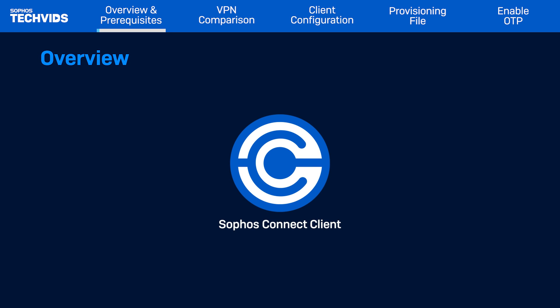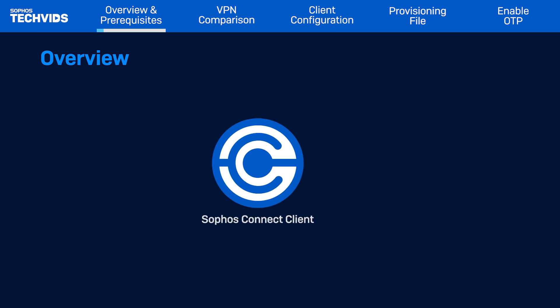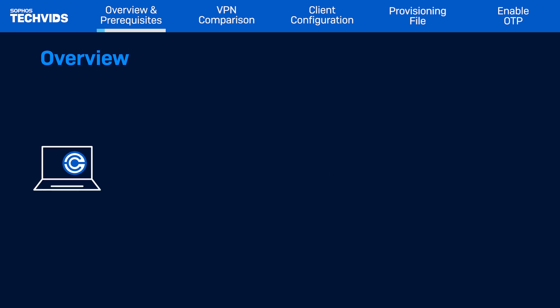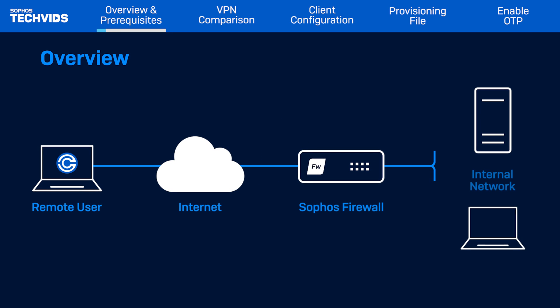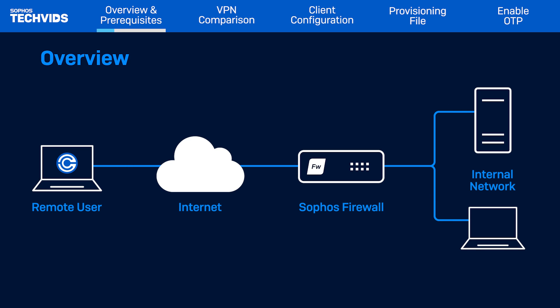Sophos Connect is a secure VPN client that you can install on Windows and Mac computers. It allows you to connect off-site employees to internal resources on your network from a remote location. It can also connect to the Sophos firewall using SSL or IPSec connections.